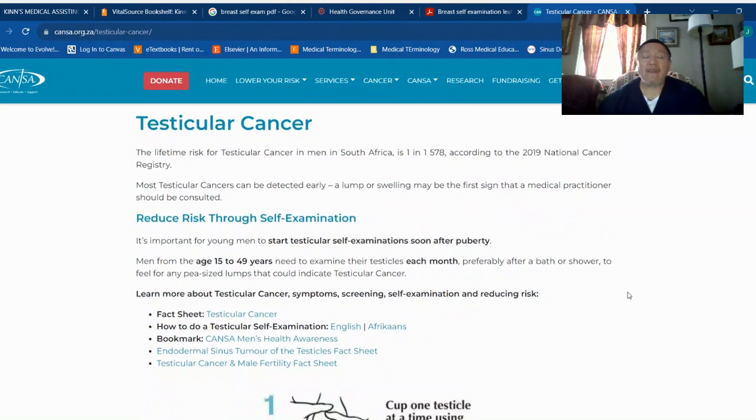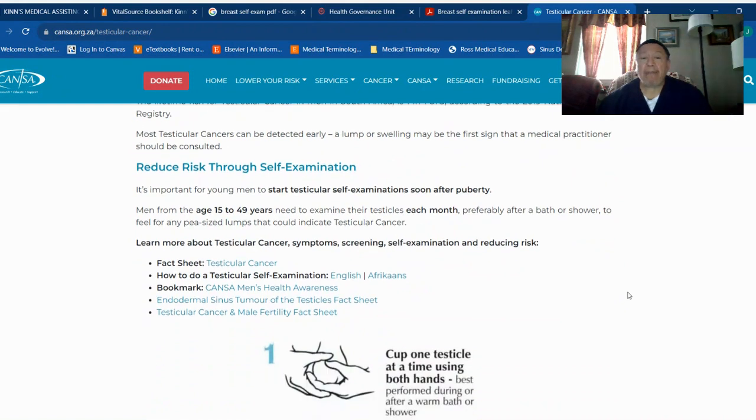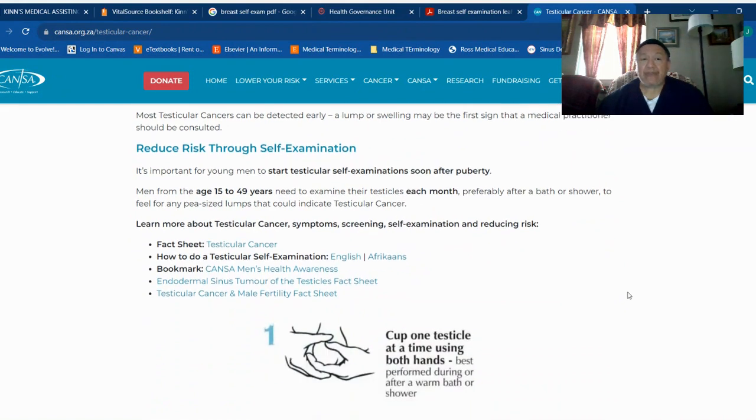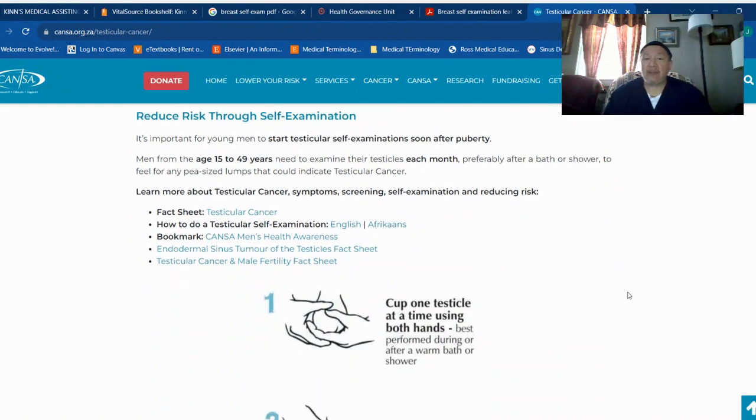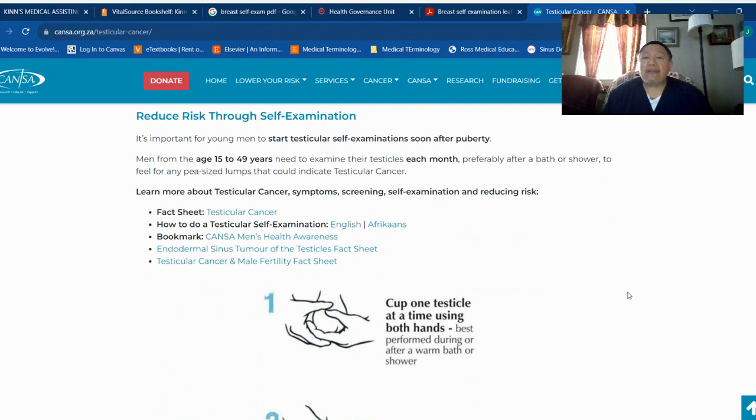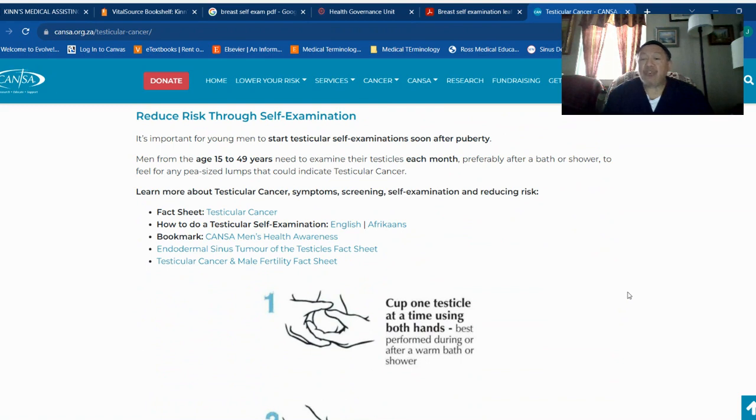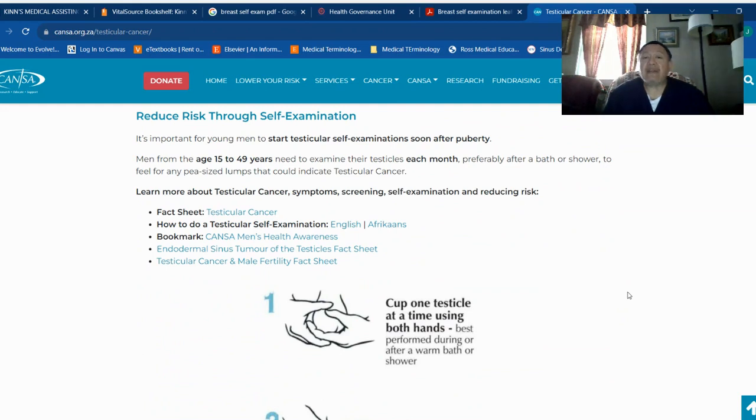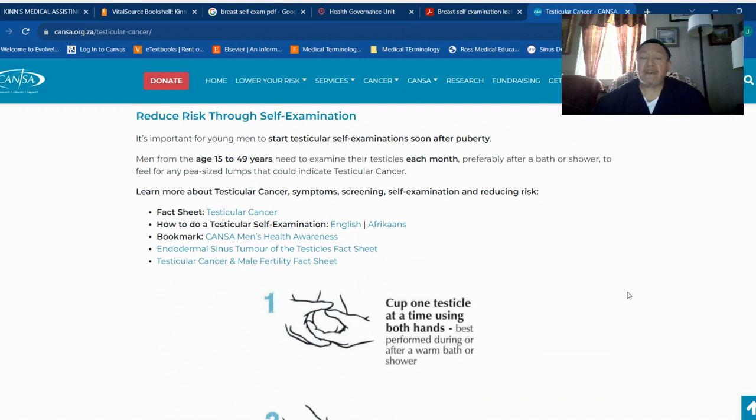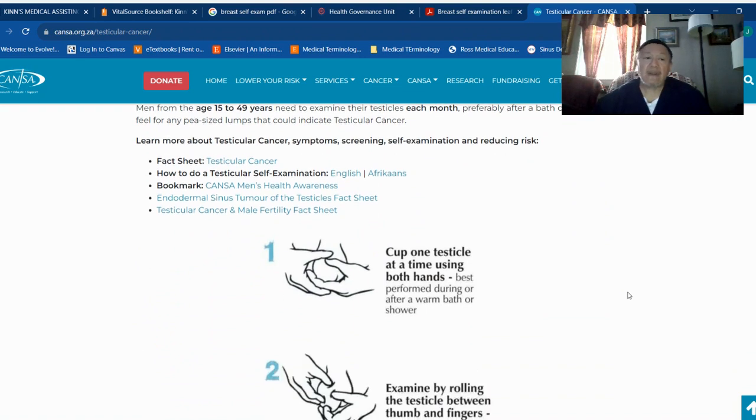According to this information, I would suggest men check their testicles from the age of 15 to 49 years. Need to examine their testicles each month, preferably after a bath or shower, to feel for any pea-sized lumps that could indicate testicular cancer. Learn more about testicular cancer symptoms, screening, self-examination, and reducing the risk.